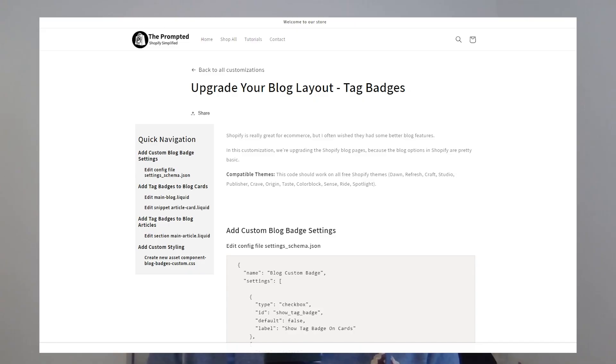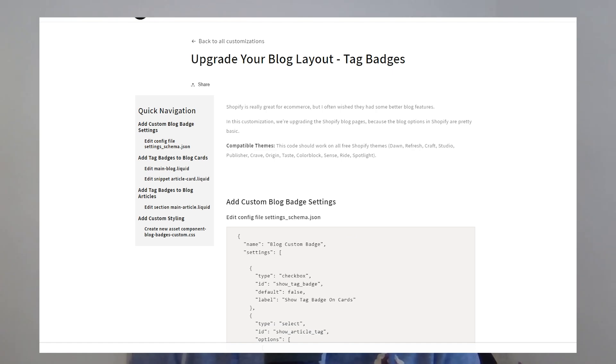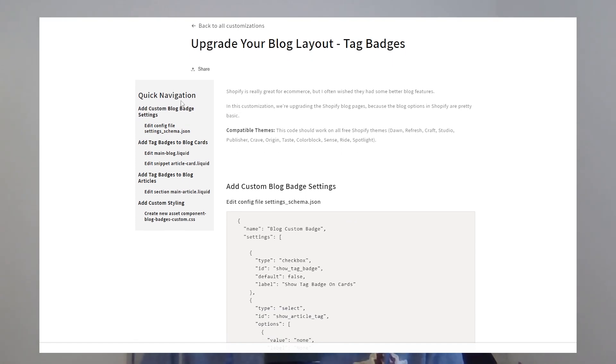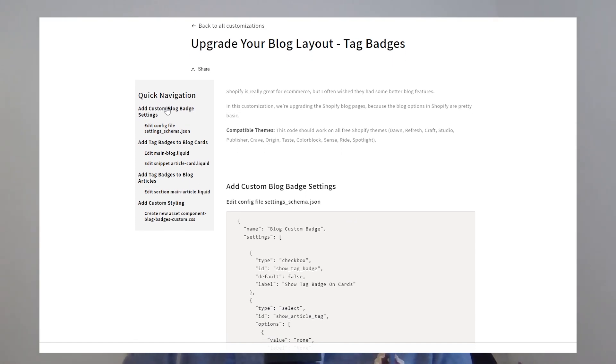So why do I want some better blog features? If you've followed one of our customizations before, you may have noticed that we use Notion to host all of our instructions and code. Well, we're now going to host this on our very own website. And since we're all about Shopify customizations, I wanted to do it on Shopify as well. And so the customizations in this very video were used to help create the blogs on our own website.